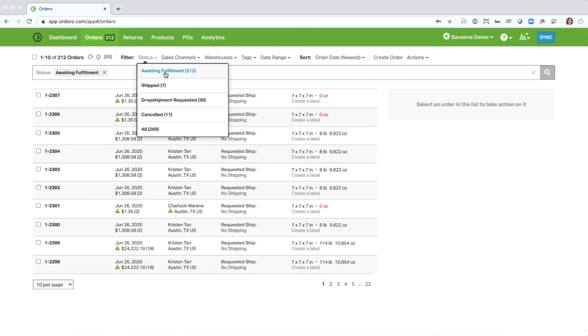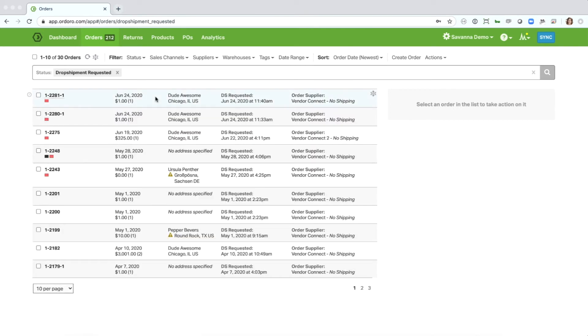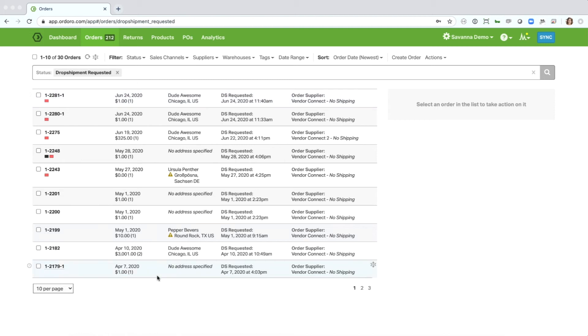You'll see all of the other available statuses within your account, as well as the total count of orders within each of those statuses. So you can easily select one of those other options to go take a look at the orders in that status.